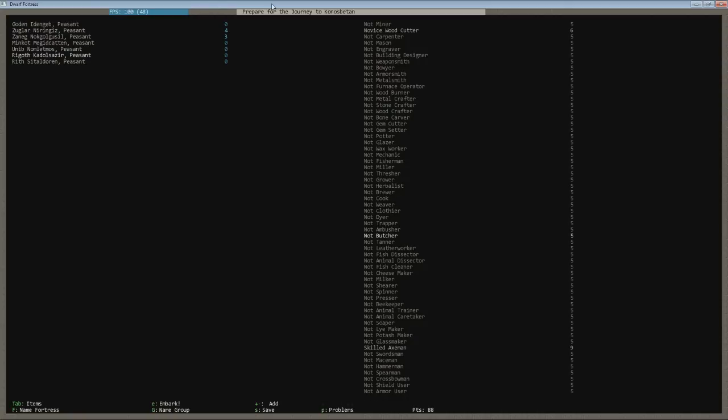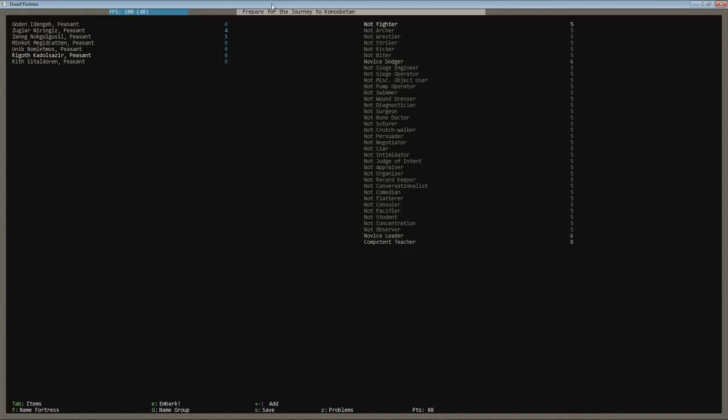Next up is our woodcutter. Woodcutter is going to get a six. He's going to be a nine in axeman. So he's going to be basically our first militia. He's going to be our first axeman. Not a fighter. He's got dodge. He's got leadership skills.